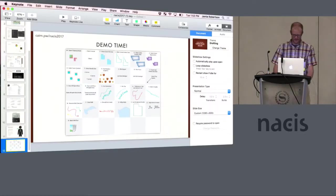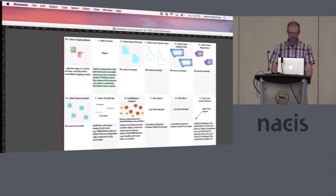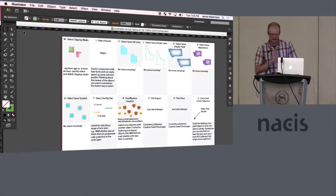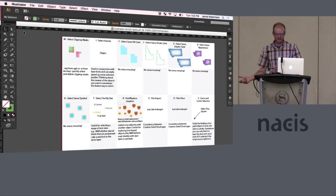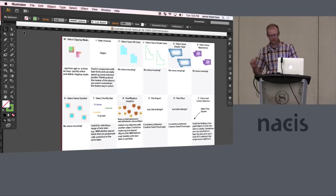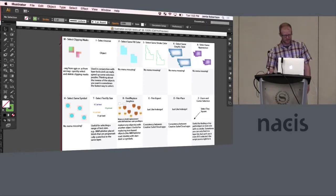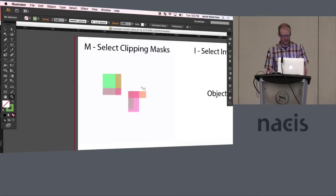Demo time. So I am in Illustrator CS6, but I've tested this with Illustrator CS6 and CC 2017 on Mac and CC 2017 on Windows.